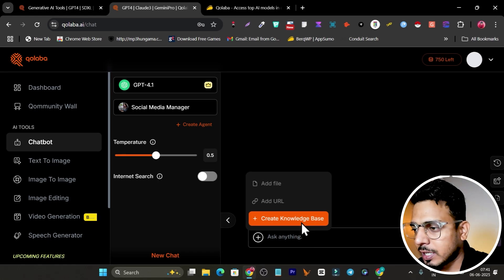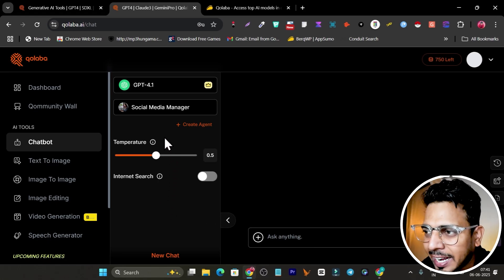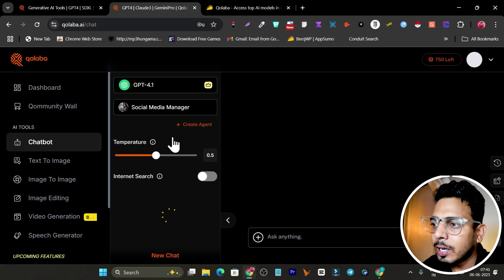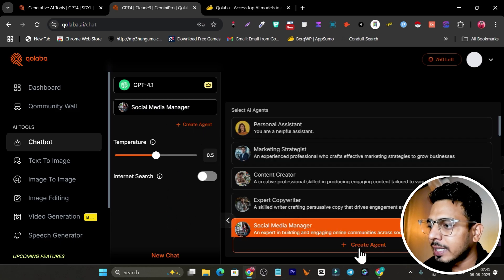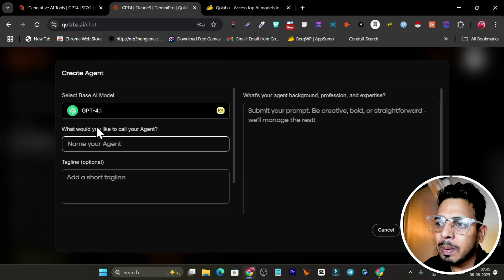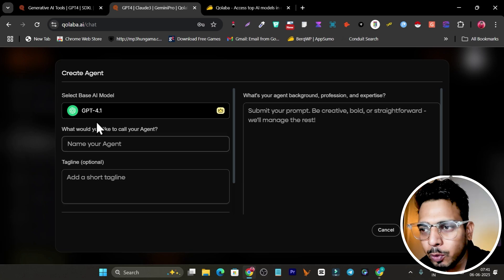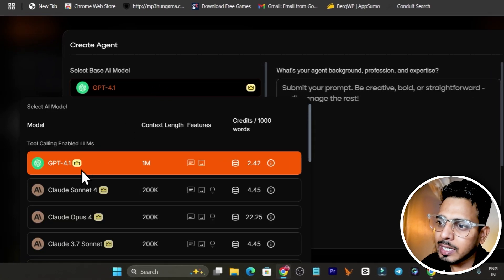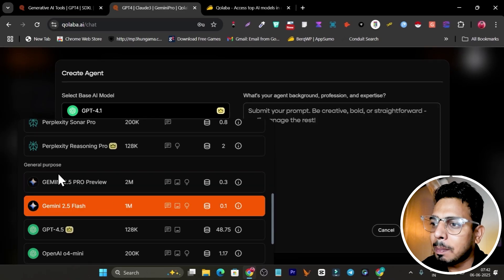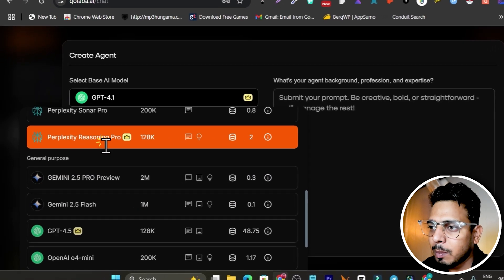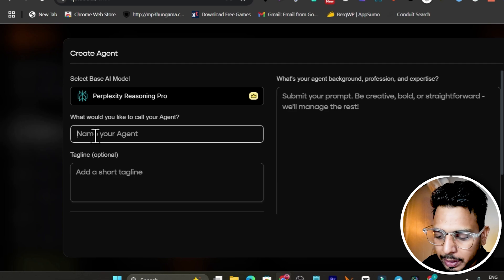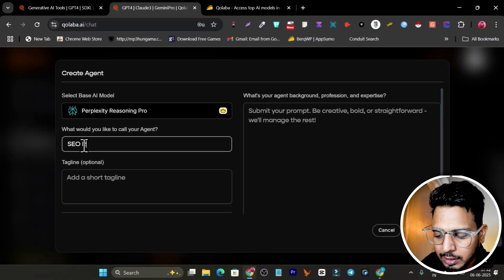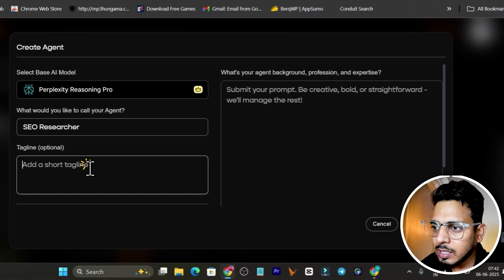If you can't find your AI agent, what you can do is simply click here and now you can see create AI agent. For example, I want to create an agent for SEO research. I'm going to go with the Perplexity, the leading researching model.